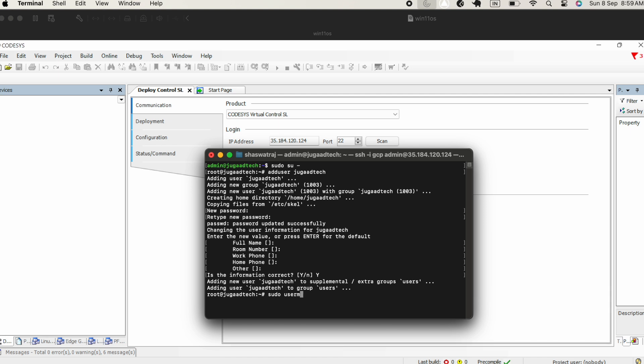Now, the next step is we will add this user to the root as a root user. That's the command I am trying to do, sudo user code. Now this particular Jogartek user is added as a root user.